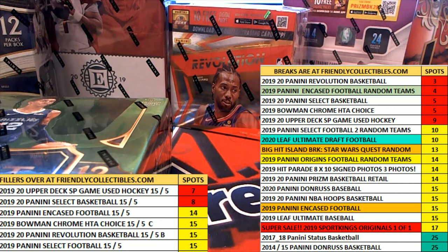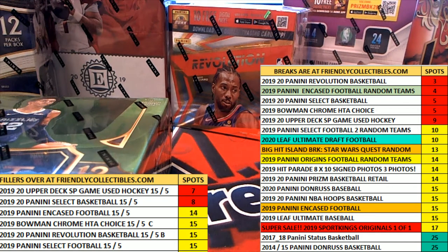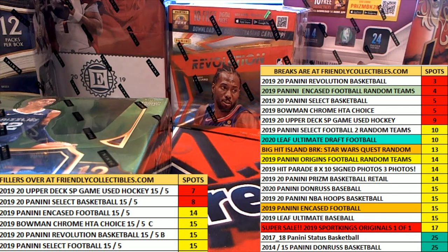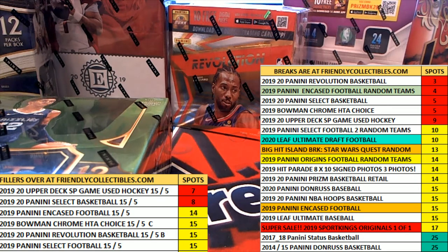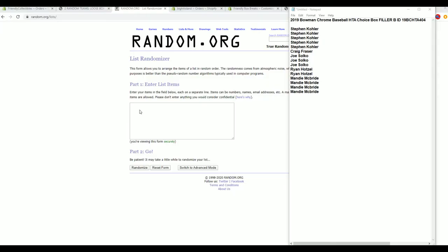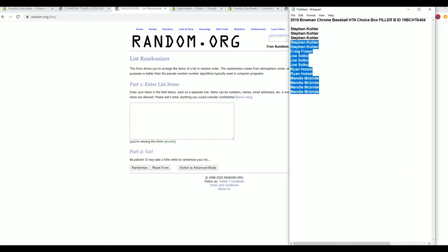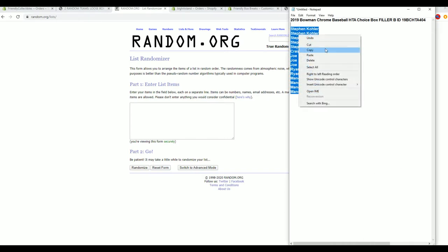All right, let's do it. We got first filler we're gonna do here is 2019 Bowman Chrome HTA choice. This is for box 404 filler B. Okay, good luck.